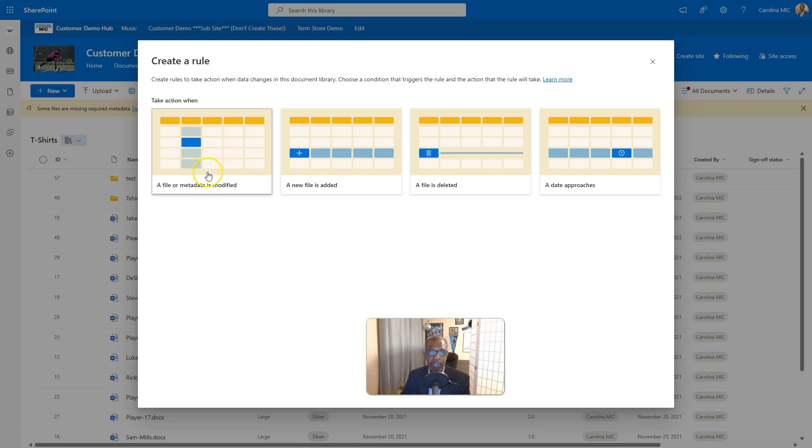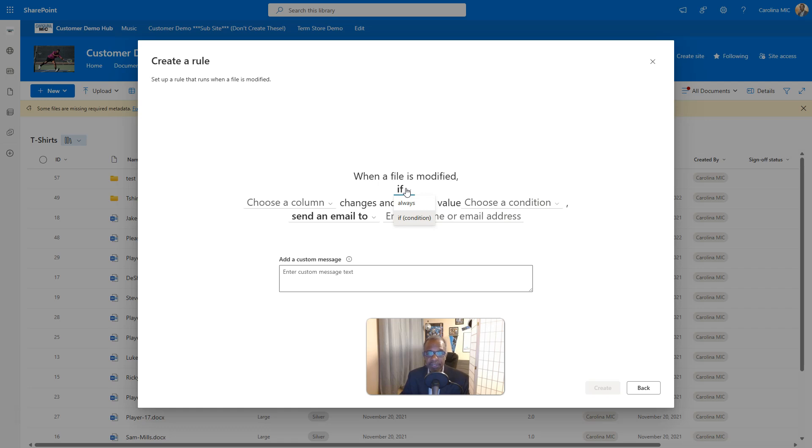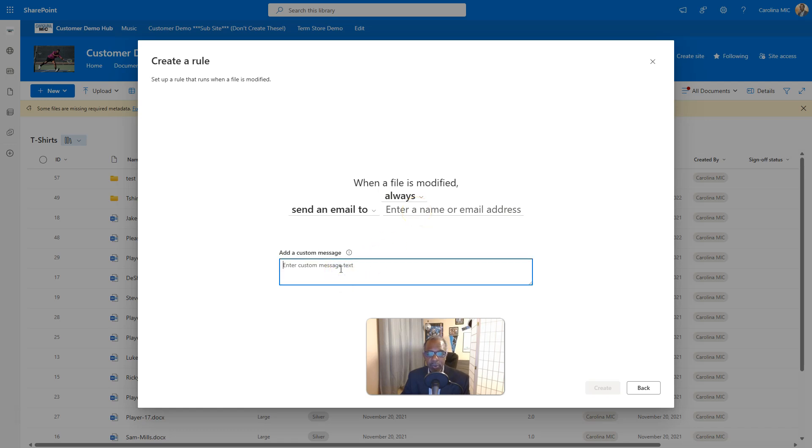Your first one is gonna be a file or metadata is modified. So for the whole anything changes, you're not worried about a particular column or if-then stuffs. You're just gonna say always send an email and then smackity-dack your email in there. You can toss a cool message in.